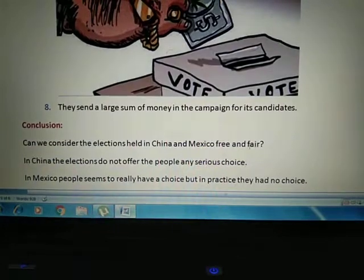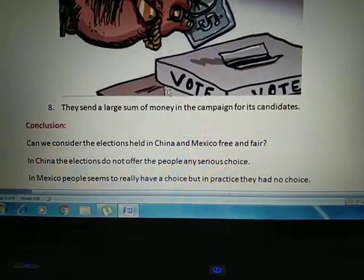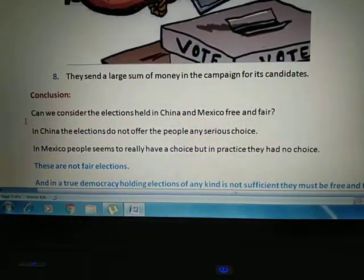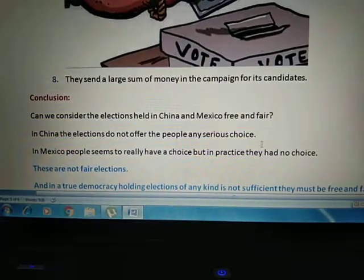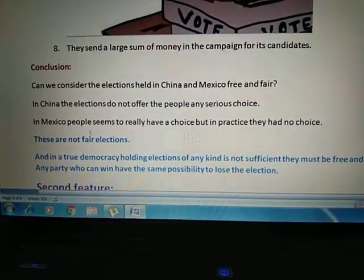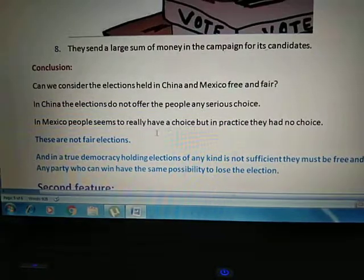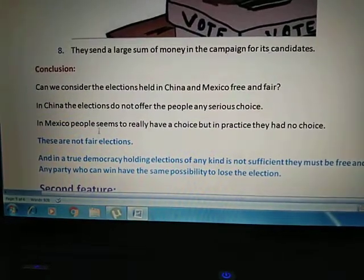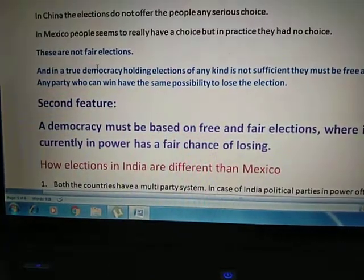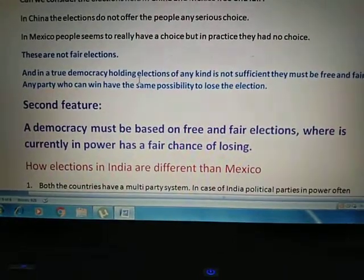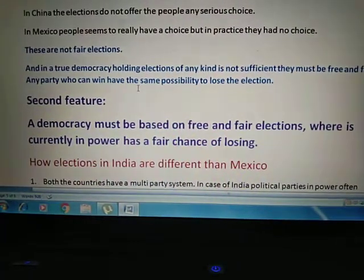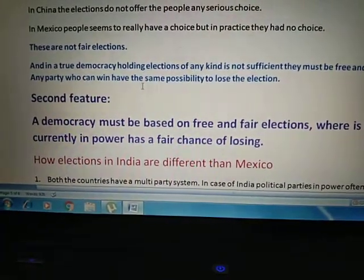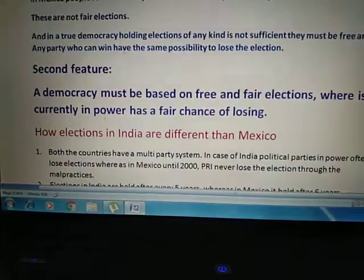Does every party and every candidate have equal opportunity? In China, elections do not offer people any serious choice because contestants are approved by the Chinese Communist Party — there is no fair choice of candidates. In Mexico, people seem to have a choice since different parties and candidates exist, but in reality only PRI wins. So in reality there is no real choice. Free and fair elections are those where the party that wins also has a fair chance of losing.